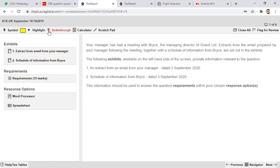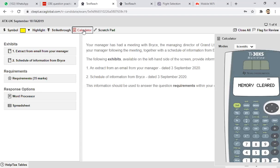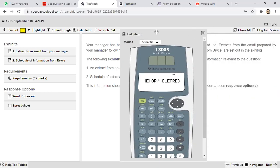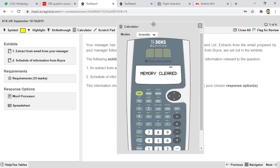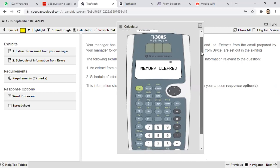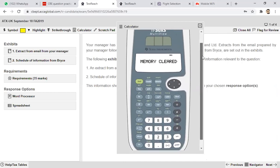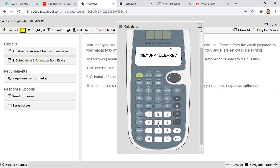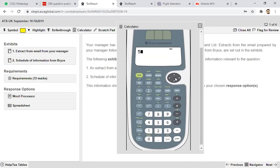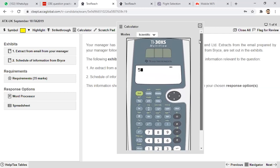There is also an on-screen calculator. Students are not habitual of doing calculations on the on-screen calculator. For those doing the home-based exam under remote invigilation, there will be no external calculator available. If ACCA does not allow your own calculator, you have to use this on-screen calculator. It is a normal calculator used for plus, minus, multiplication — the calculations required in income tax or other tax computations.